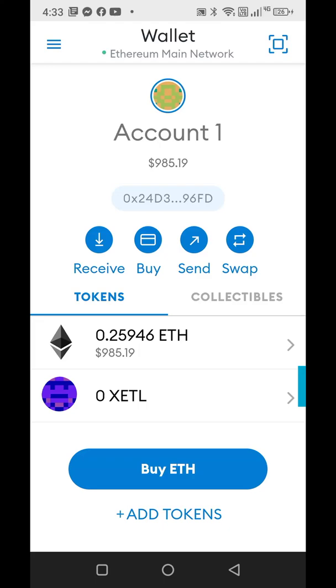Alright y'all, I'm here in my MetaMask wallet and I'm going to show you how to add in the Etherlite mainnet to your MetaMask.